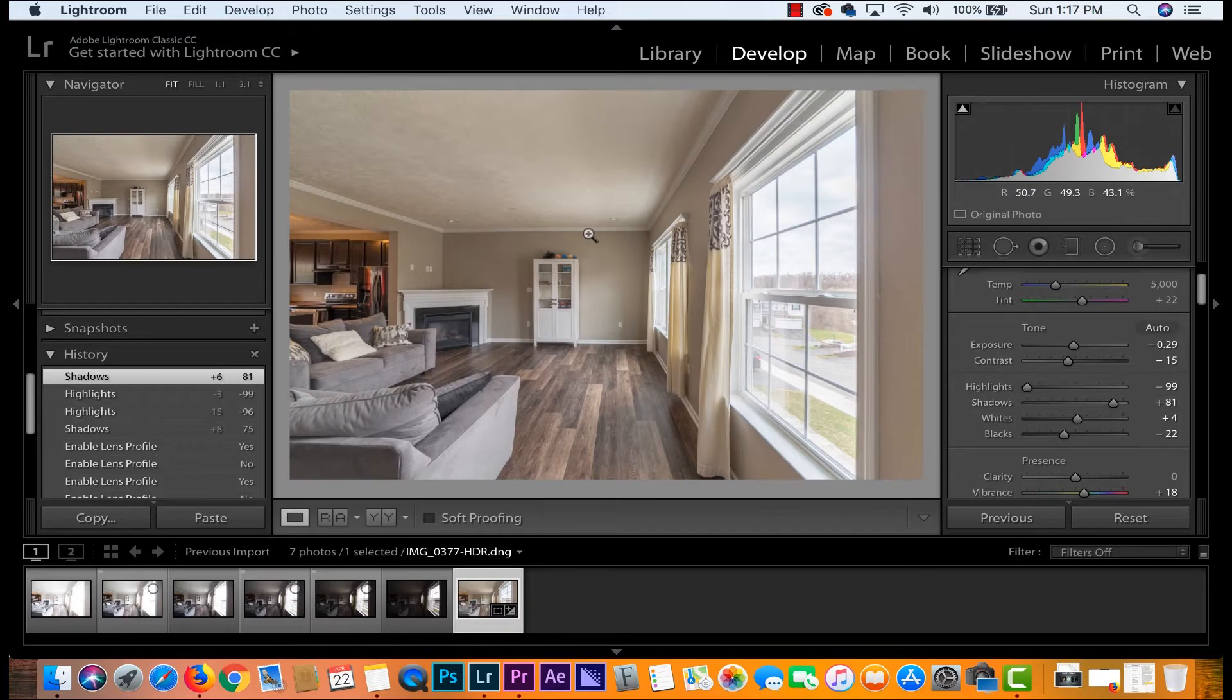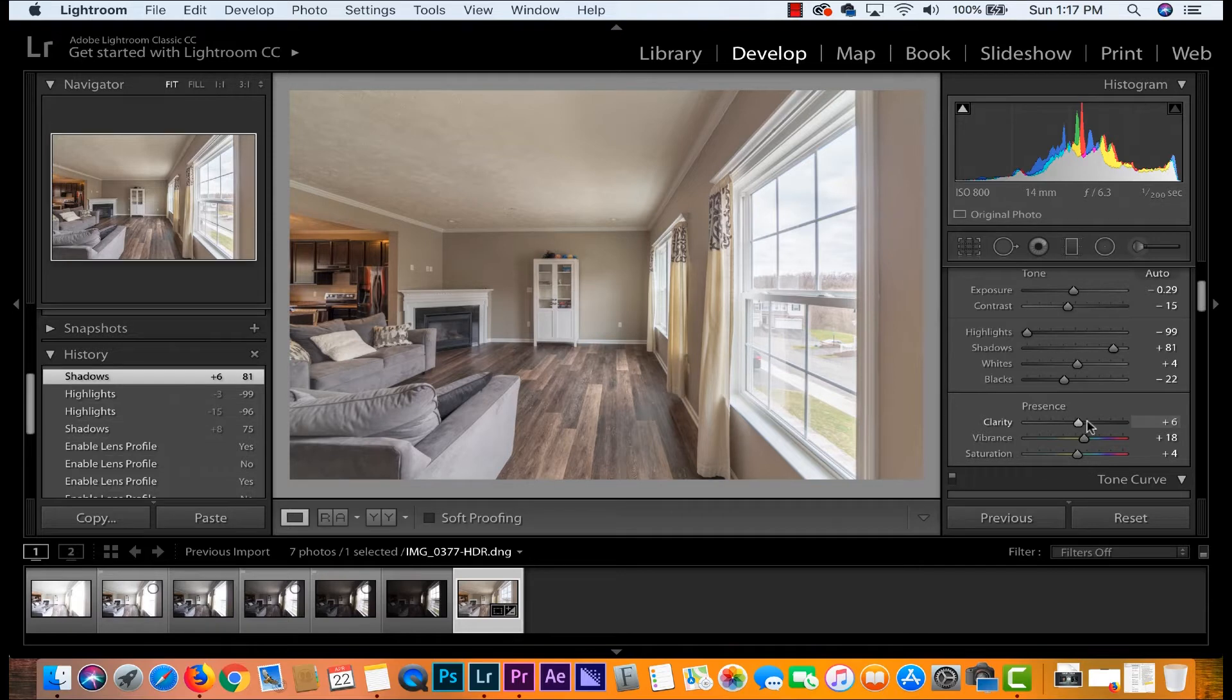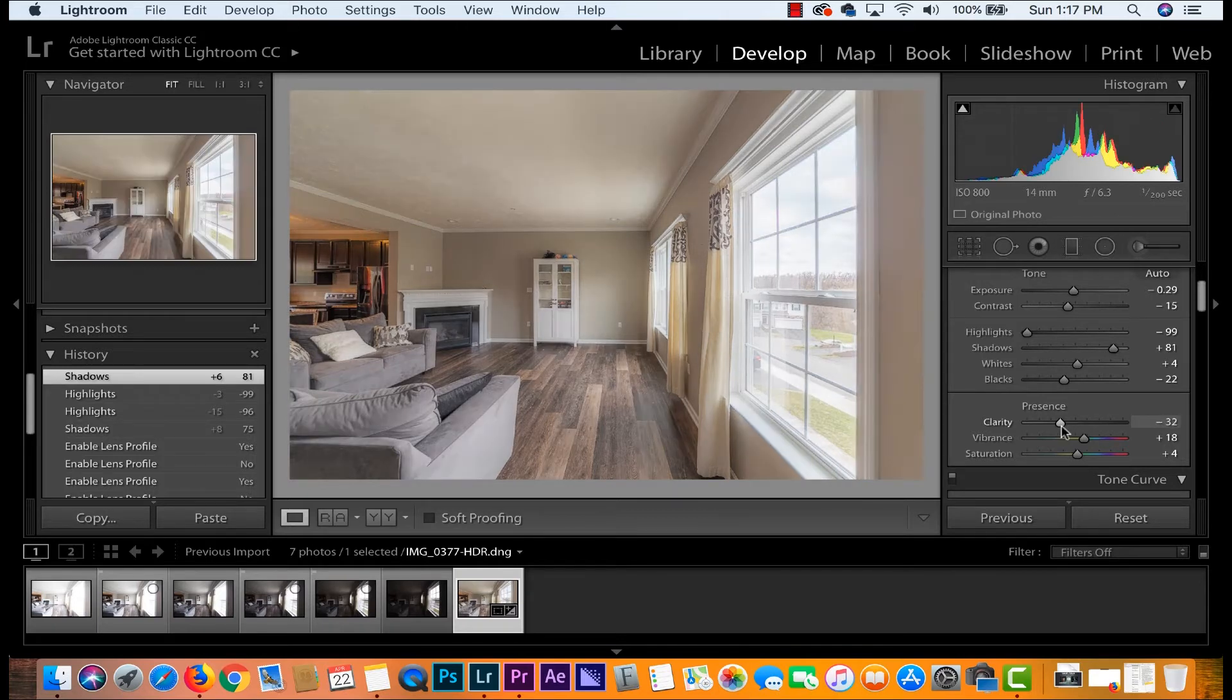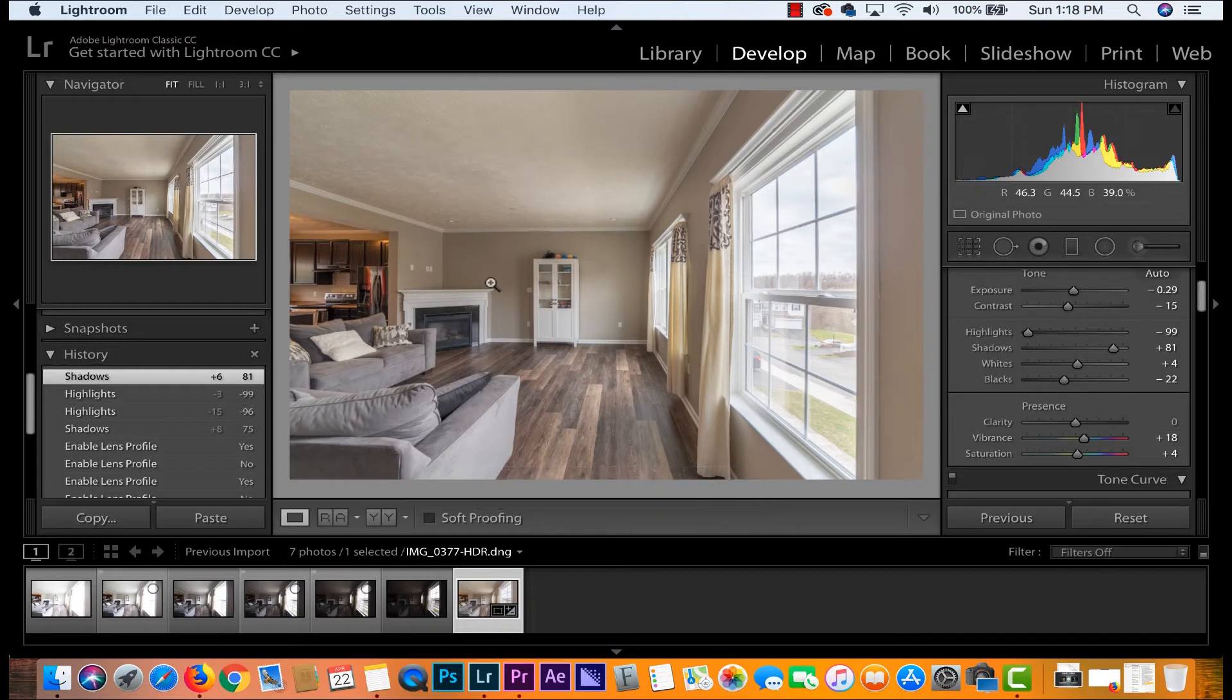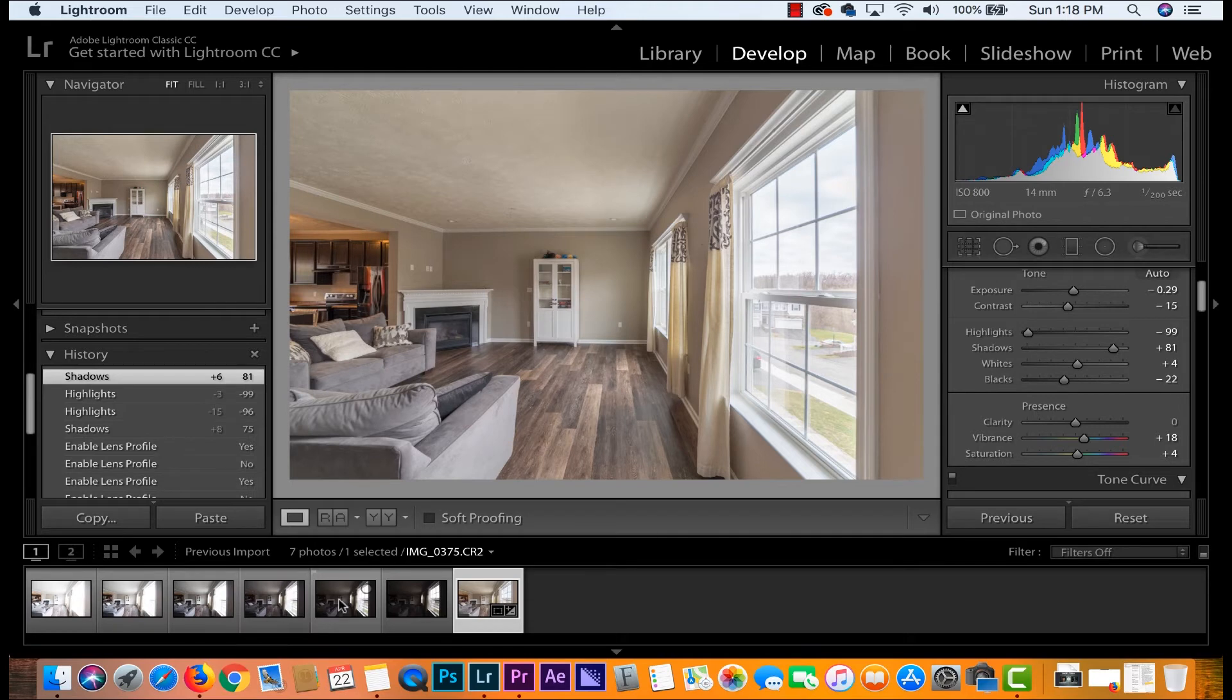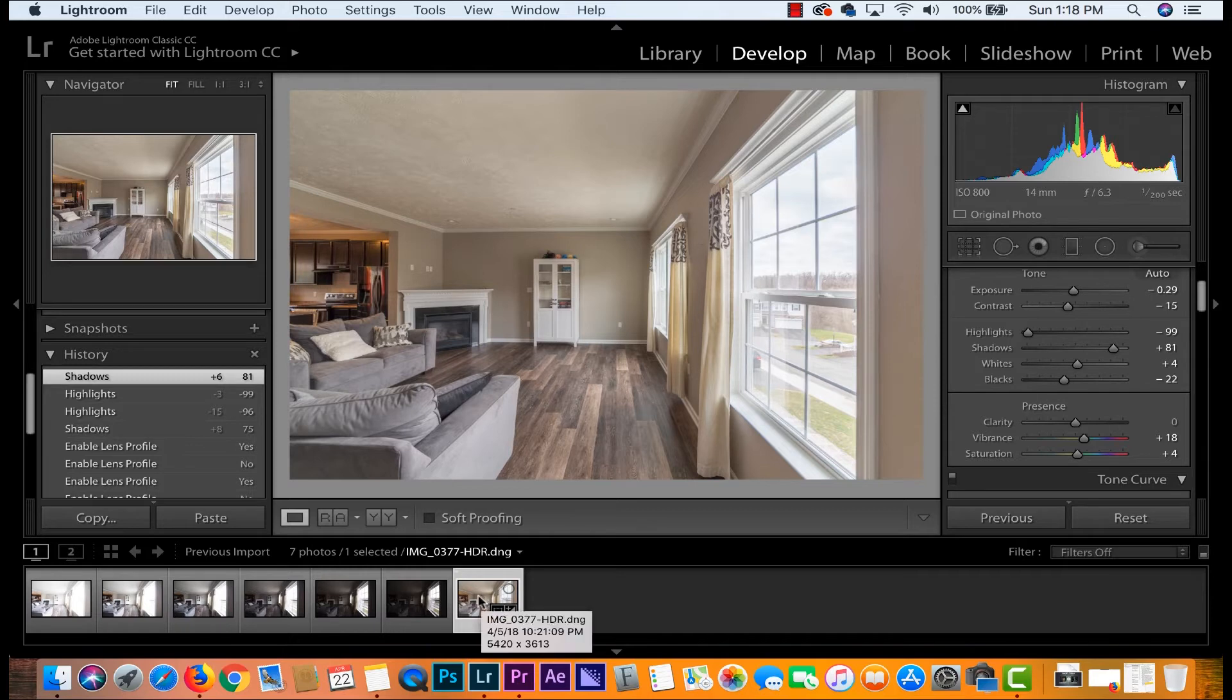When people hear about HDR photos they tend to get pretty scared because everyone thinks an HDR photo looks something like this and that's not the case. That's not what we want. We want our photos to look as natural as possible. HDR is short for high dynamic range which means we're collecting a full spectrum of shadows and highlights by putting together all of these different exposures. You can see shadows and highlights on a more level playing field.